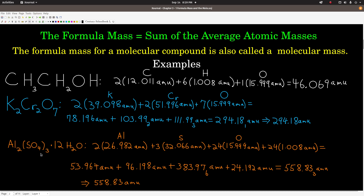For the last example, aluminum sulfate dodecahydrate — same idea. I just wanted to show you how it works with parentheses and hydrates. We have two aluminums times its average atomic mass. When you have parentheses, the subscript outside applies to everything inside. So we have three times one is three sulfurs, three times four is 12 oxygens here, plus 12 times one is 12 makes 24 oxygens, and 12 times two is 24 hydrogens. When we multiply these out, we only get to keep two past the decimal, giving us 558.83 AMUs.